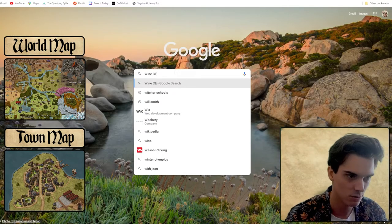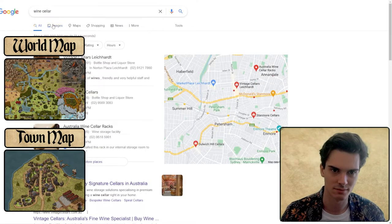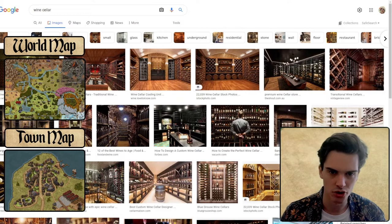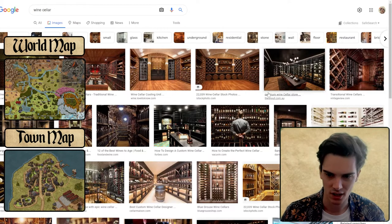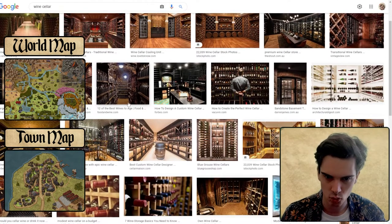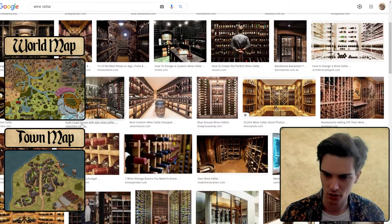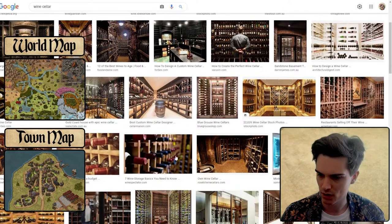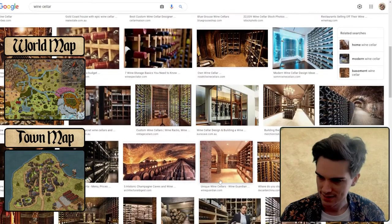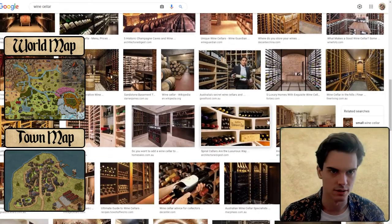Wine cellar — let's see what floors go in wine cellars. Looking at examples: wood, wood, some tiles, some big liminal slabs, wood, tiles. So we've got some different options.